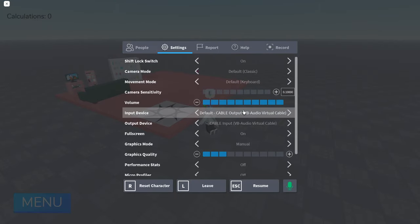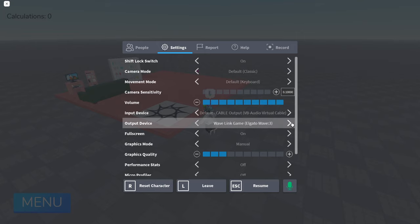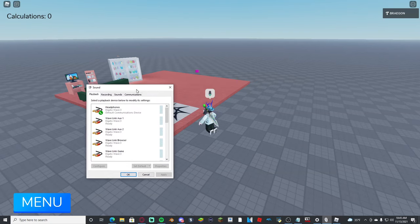Now if you join Roblox, it might not be hooked up. All you have to do is go to your settings, and under input device you want to select cable output. And under output device you want to select your actual headphones, not cable input. That'll create a feedback loop.